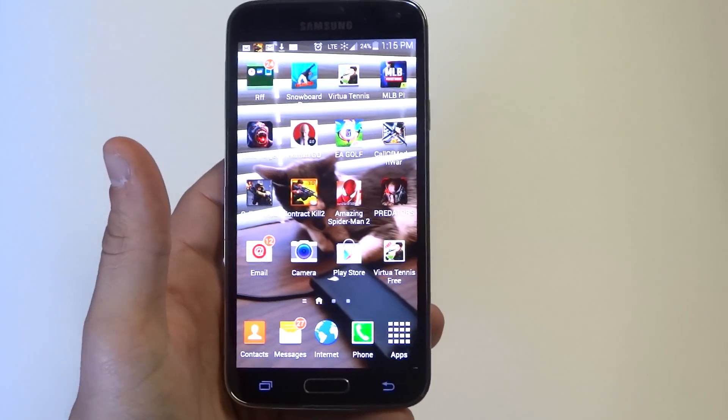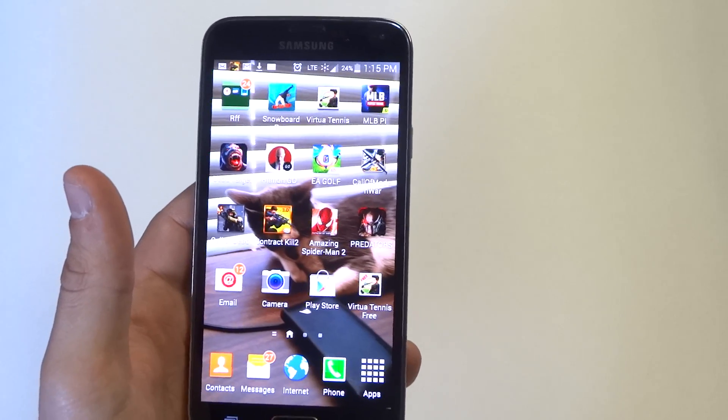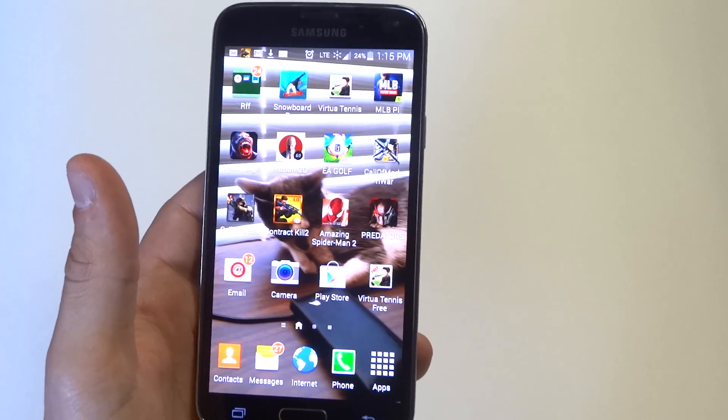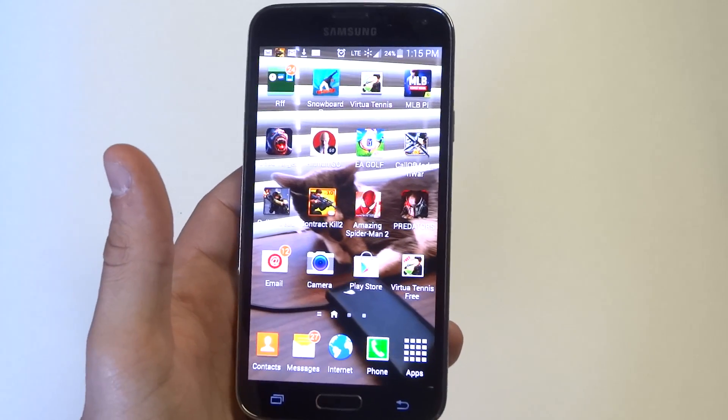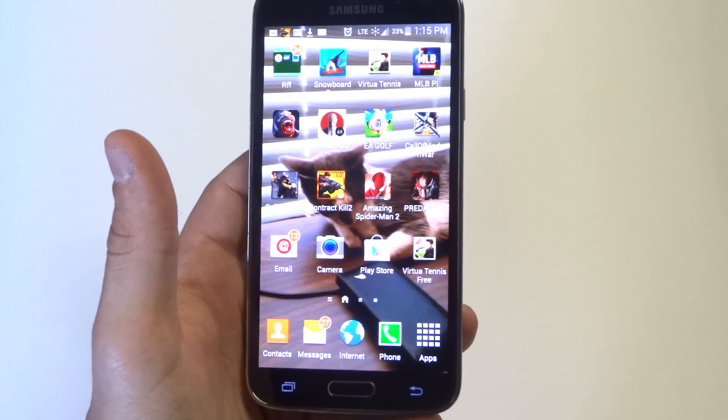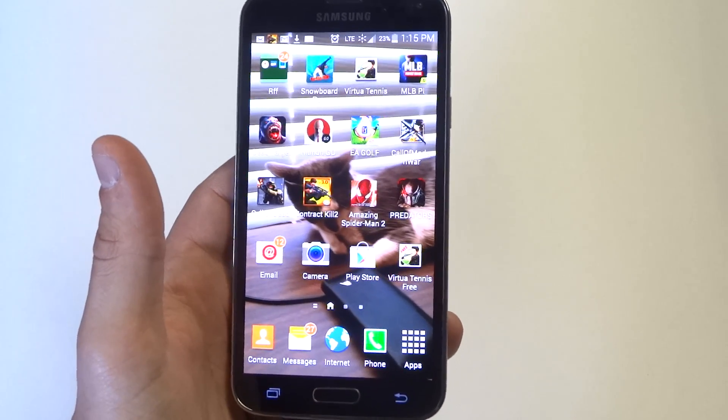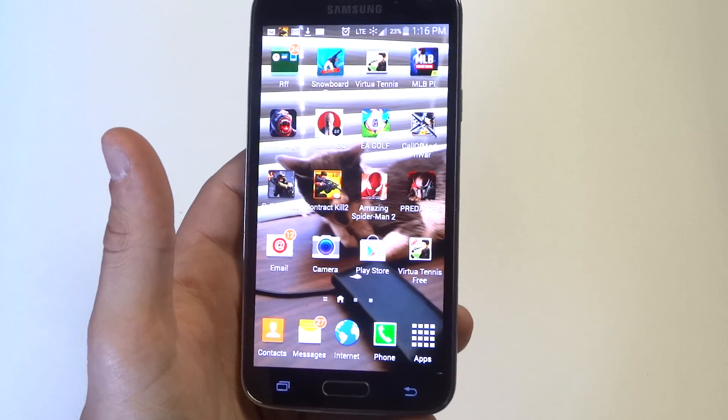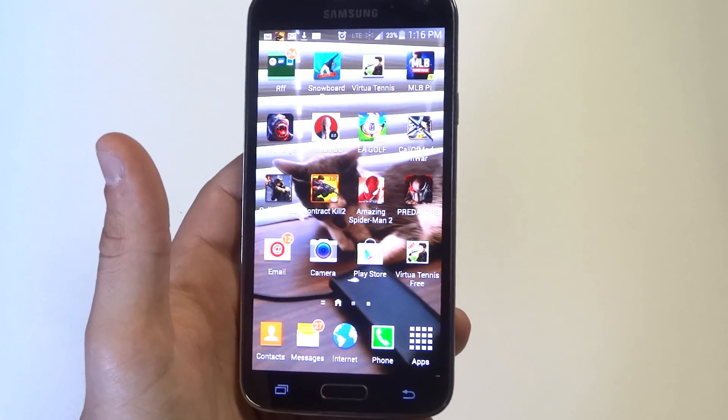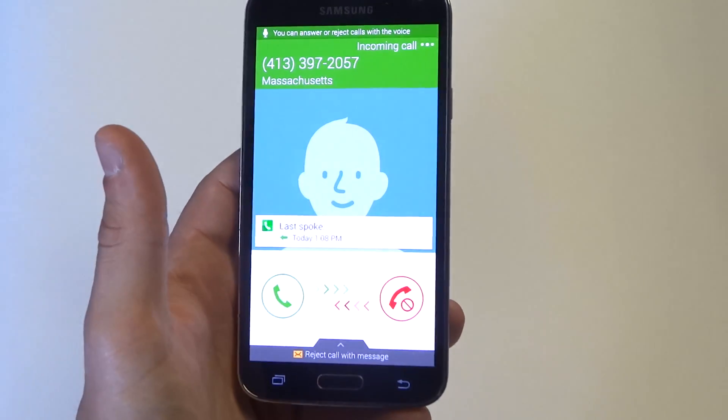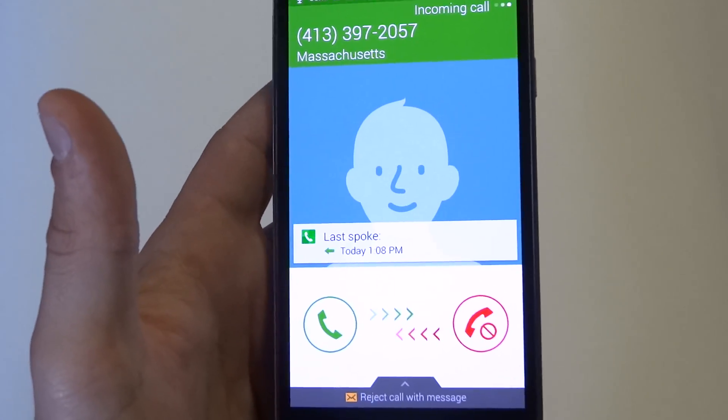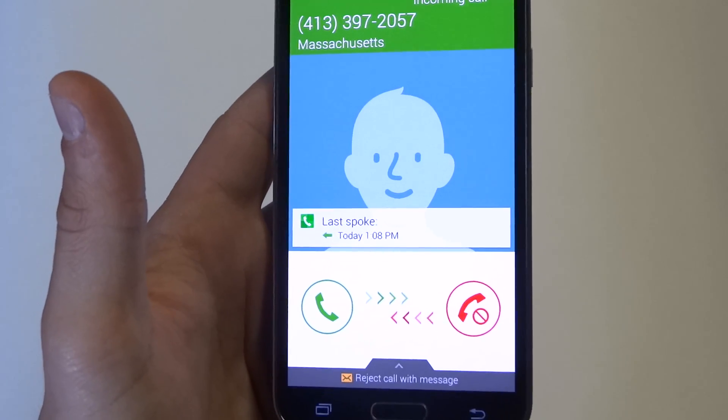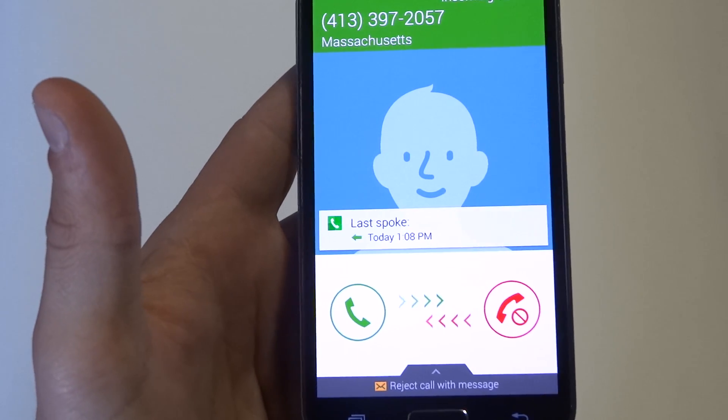Give me just a second. I'm going to call myself. [Phone voice: Incoming call from 413-397-2057.] Answer.